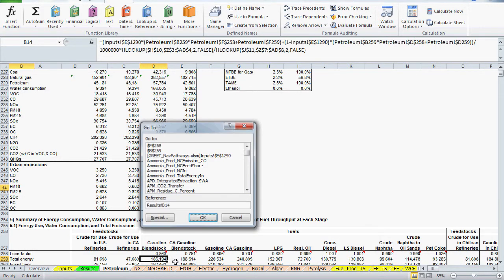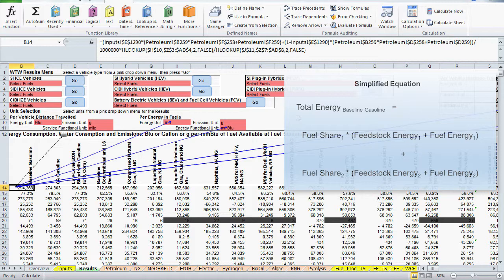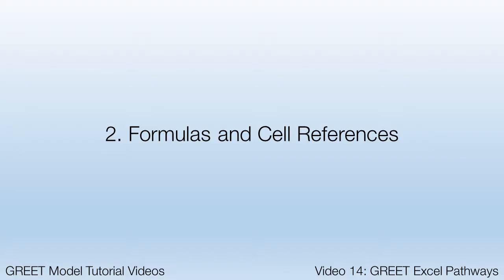So, I was able to determine which references were most important for calculating my result value by using the trace precedence tool, and that really simplified the equation. Some of the references were zero or multiplied by zero, and others were for unit conversion. Only four of the references were actually used to calculate the result value.